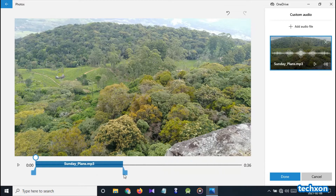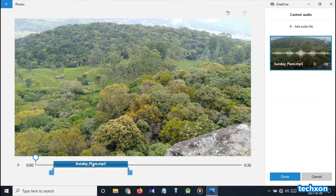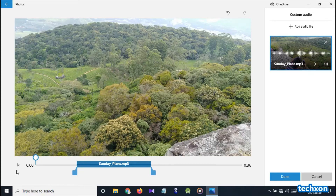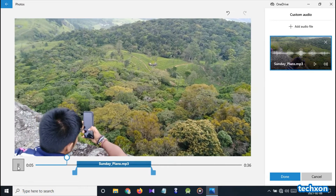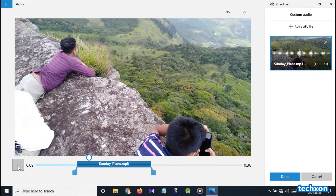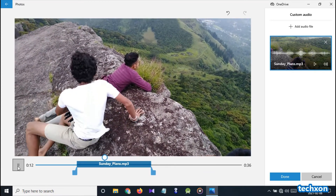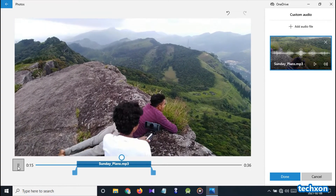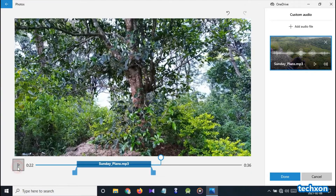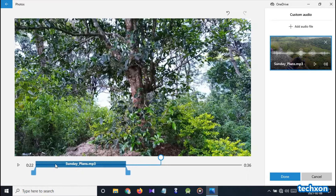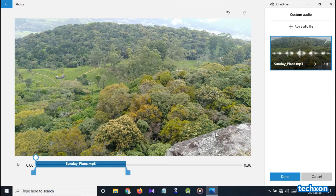You can change the audio clip duration. You can move your audio clip. You can add more audio clips.